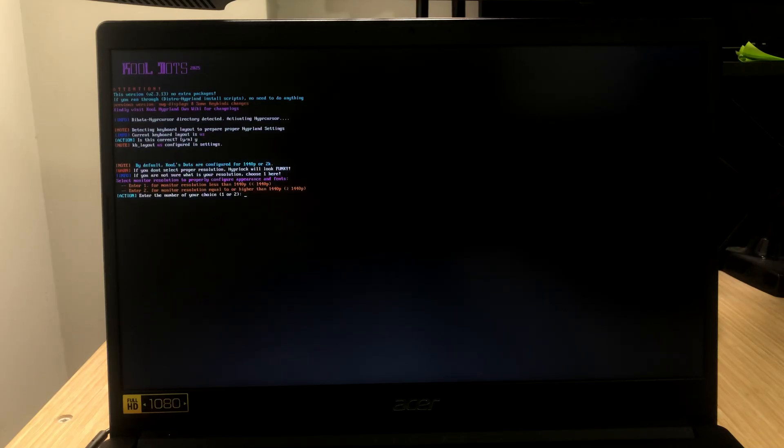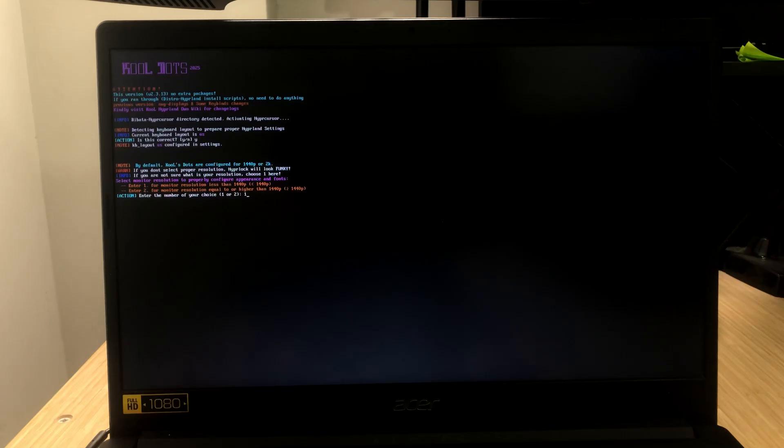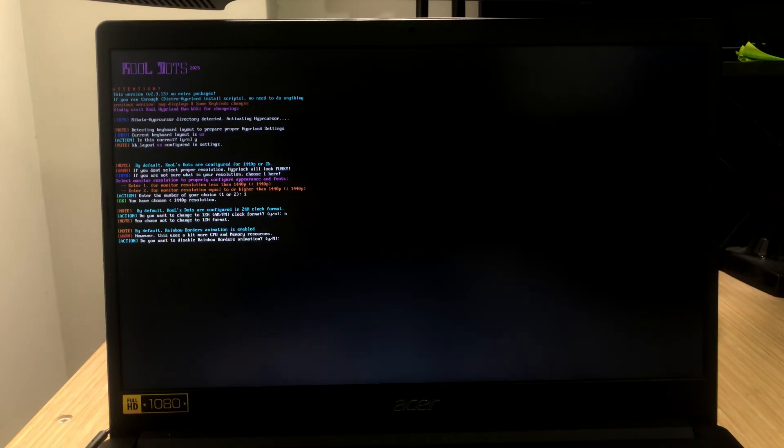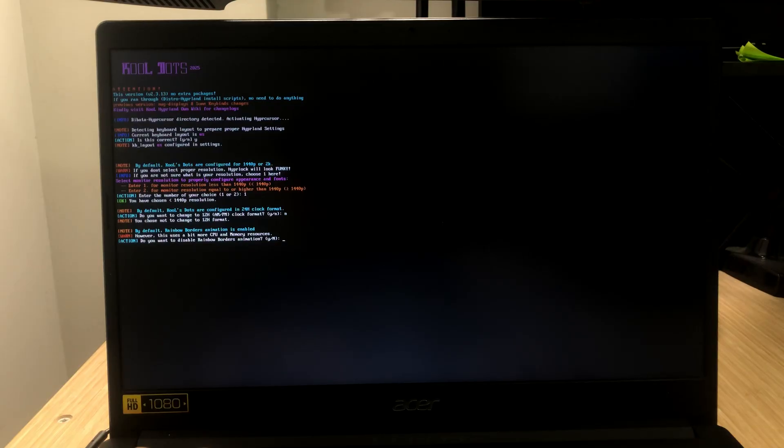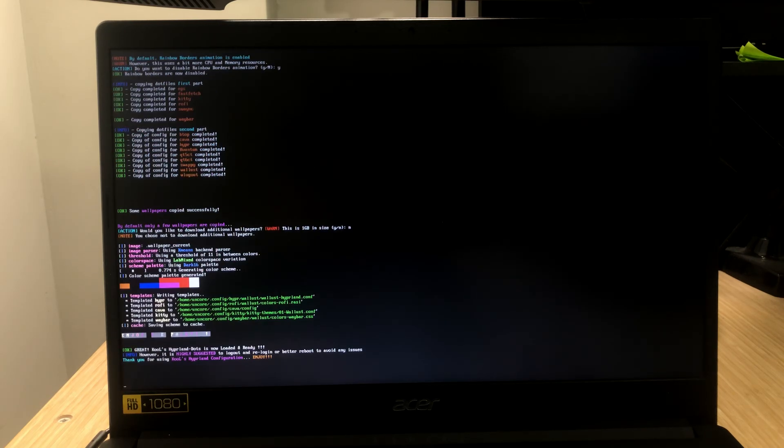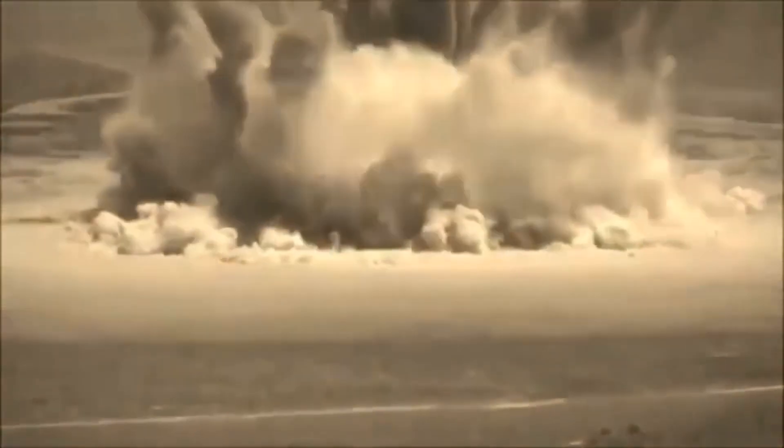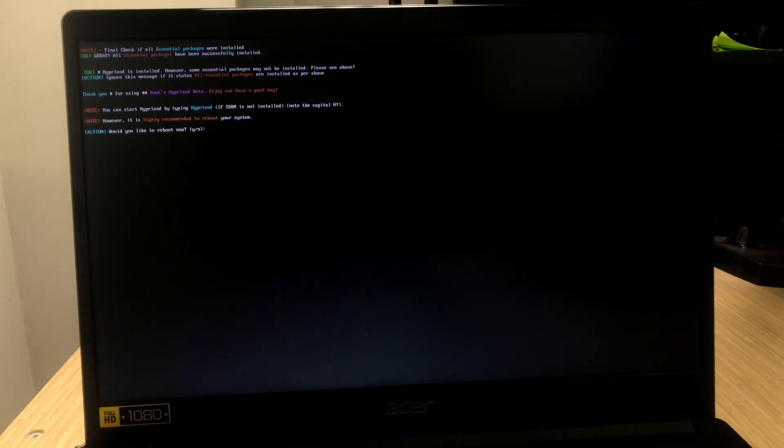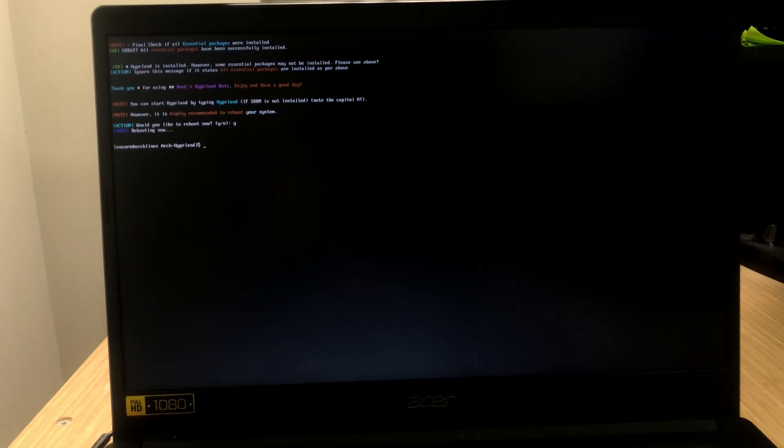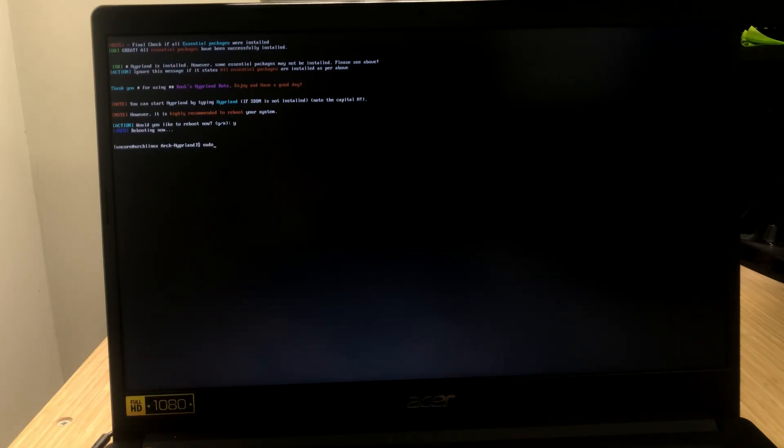Once the installation is done, it's going to ask you your keyboard layout. I'm going to go with the default. Here, I'm going to go with the first option. Because this laptop has a 1080p screen, so I'm going to say no to this. There is a Rainbow Borders animation. I personally don't like anything like that, so I'm just going to disable that. So, just say yes to disable. Once done, it's going to ask you, would you like to reboot? It didn't reboot even though I said yes to it, probably because we didn't run it with sudo permissions, so just type in sudo reboot.